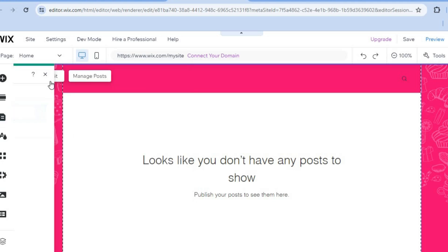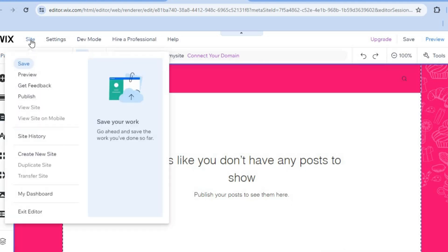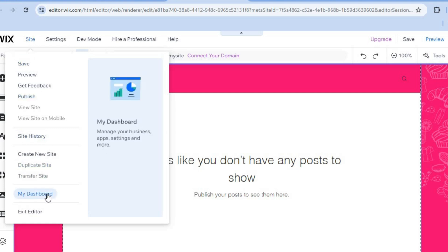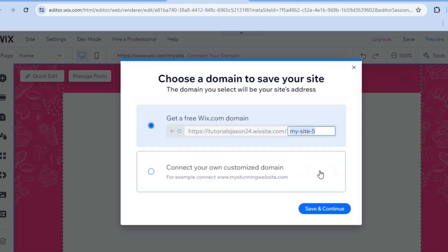The next thing I want you to do is hover over site in the top left hand corner. Then from here, you're going to tap on my dashboard.